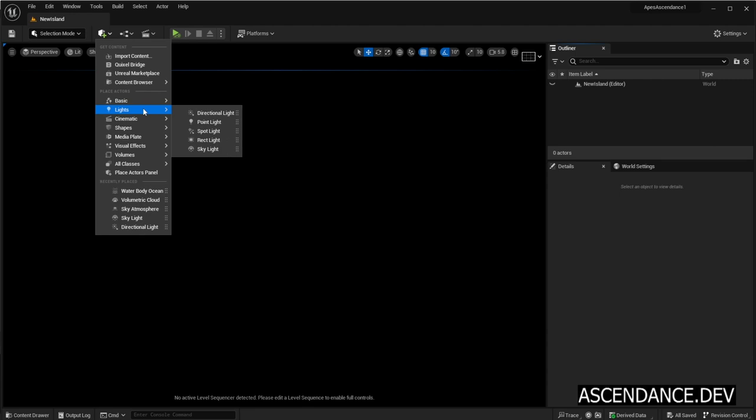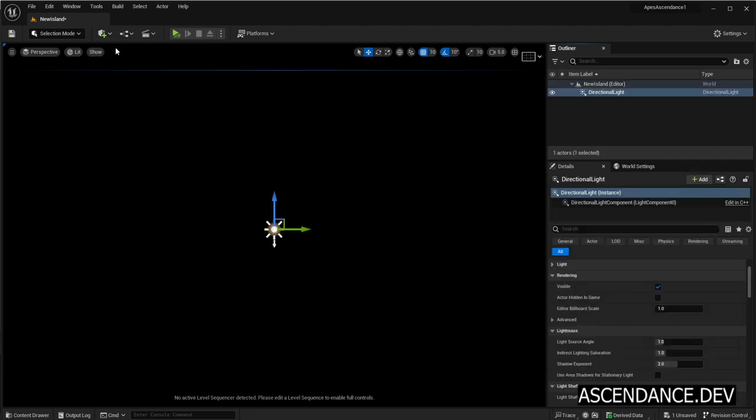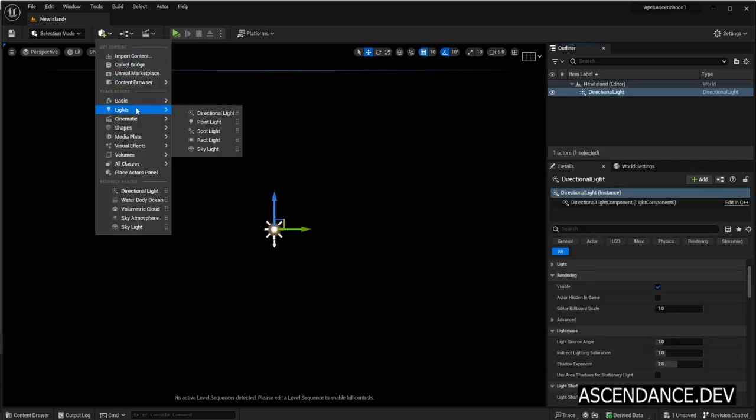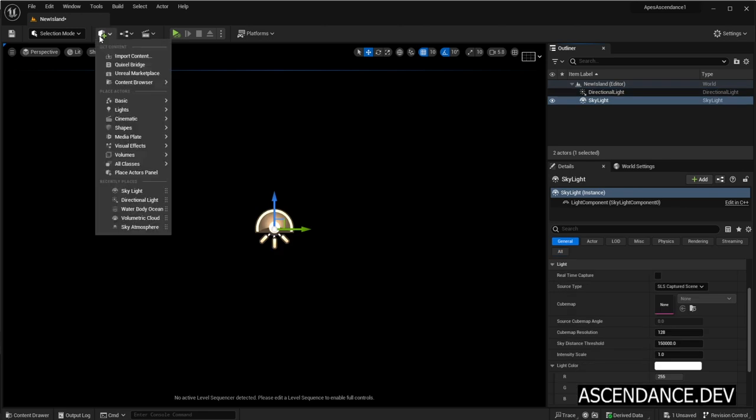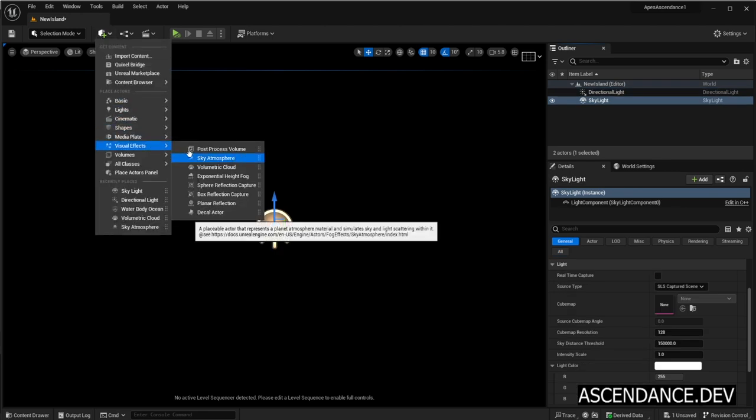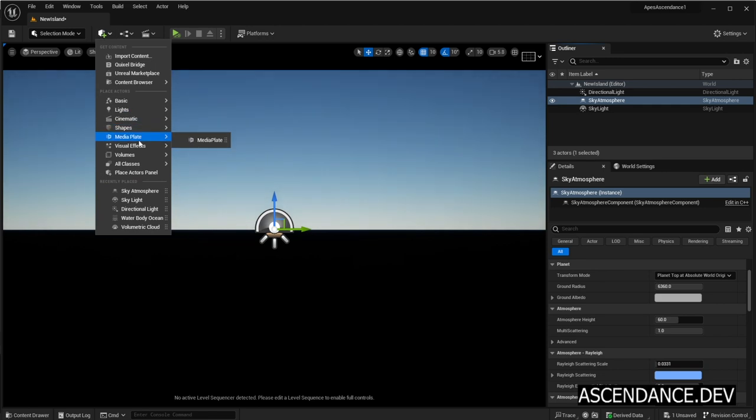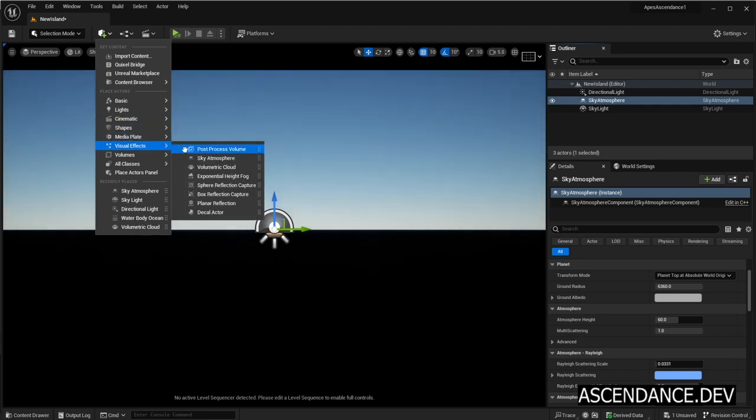Then add lights: Directional Light and Sky Light. Then add Visual Effects: Sky Atmosphere. Finally add Visual Effects: Volumetric Clouds.